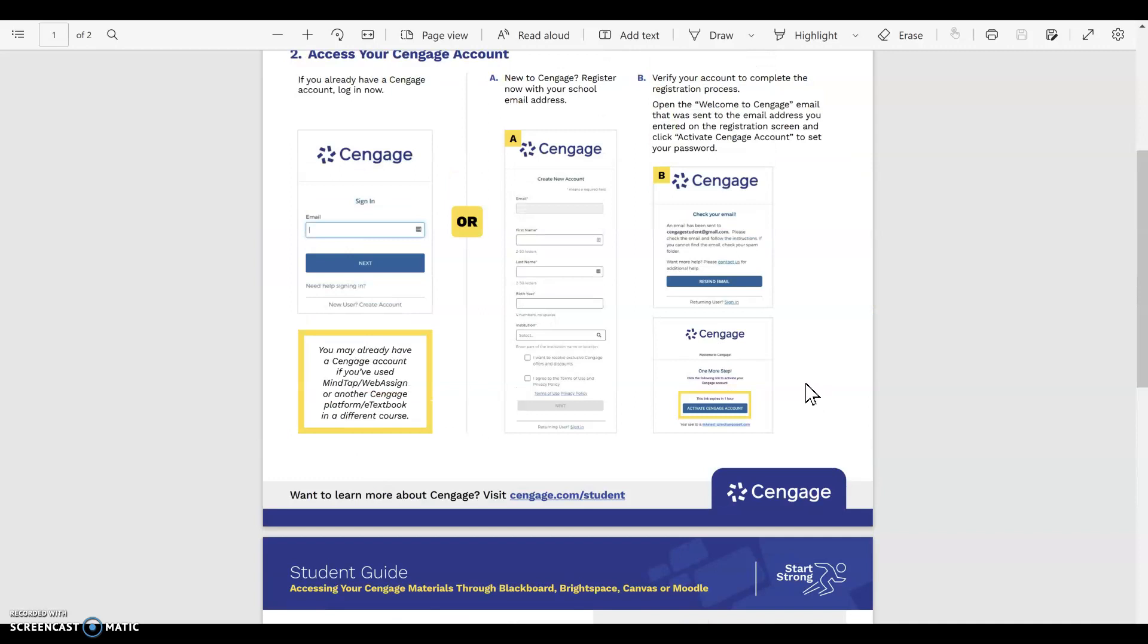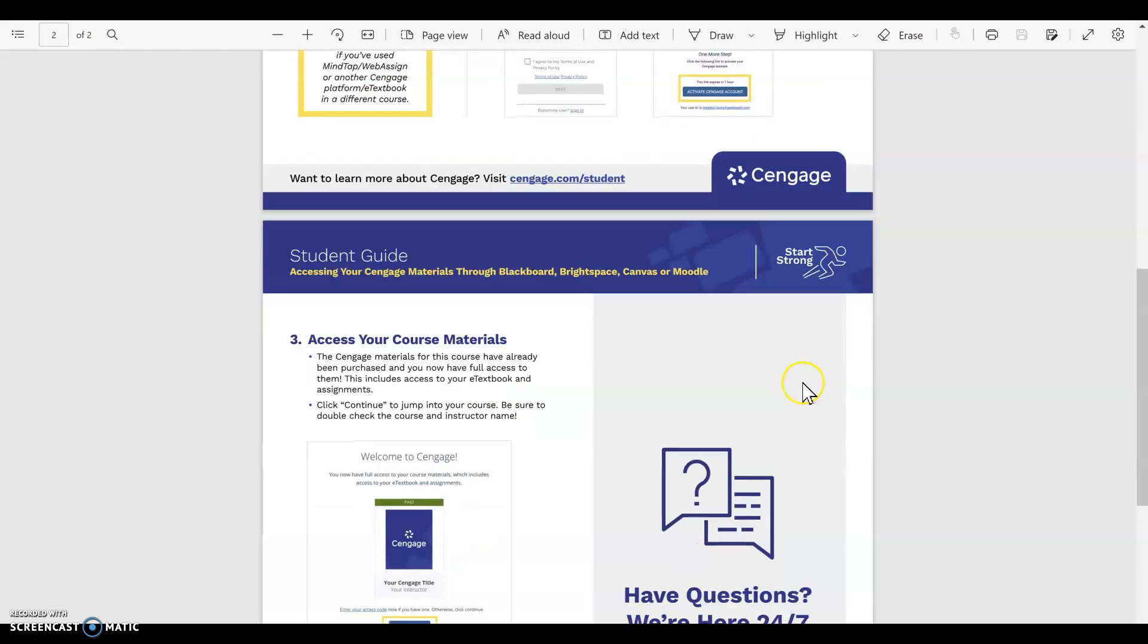Once you do that, this is a one-time deal, so every other homework assignment, every other quiz, and every exam that you need to access, when you click on the link you will automatically be rerouted to Cengage and you're set.